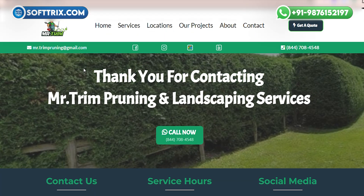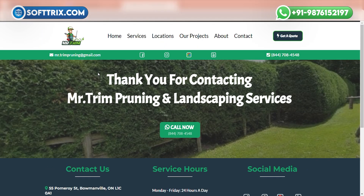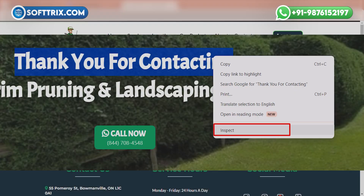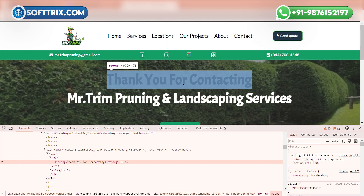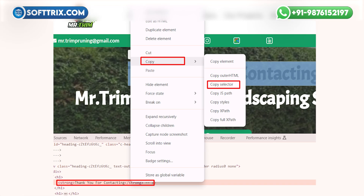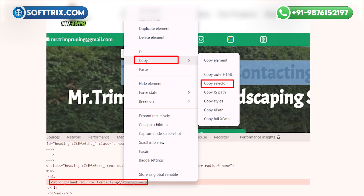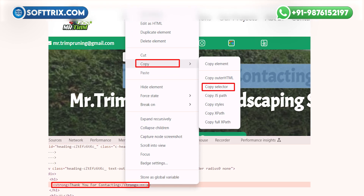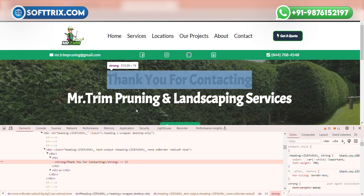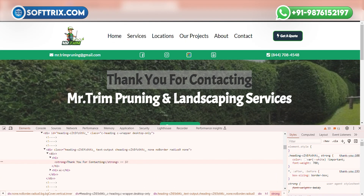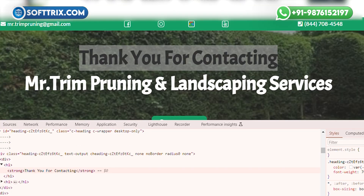After submitting the lead form, you will get a message on your screen. In our case the message is 'Thank you for connecting.' Select that thank you message, right-click on it, and click Inspect. After clicking Inspect, you will see the highlighted area. Right-click on it and click Copy — you will see multiple options: Copy Element, Copy Outer HTML, Copy Selector. You need to select Copy Selector and paste it into your notepad.